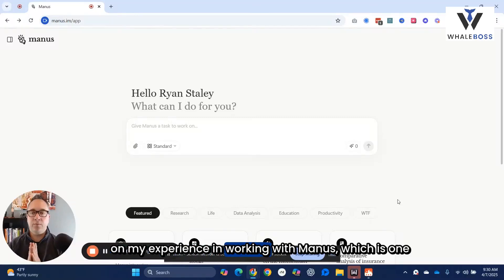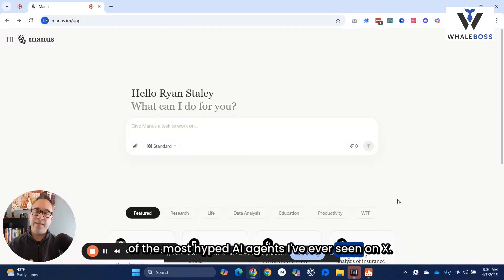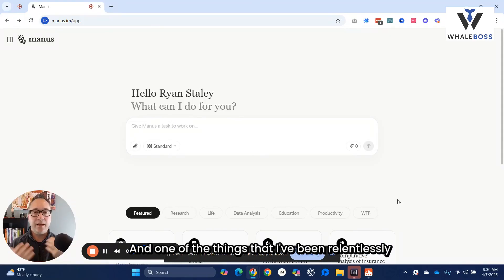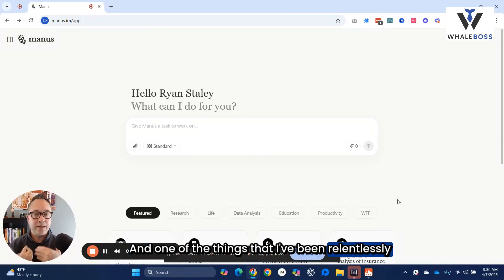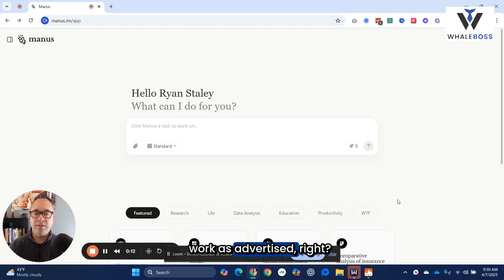My experience working with Manus, which is one of the most hyped AI agents I've ever seen on X. One of the things I've been relentlessly pursuing is trying to find AI agents that actually work as advertised.